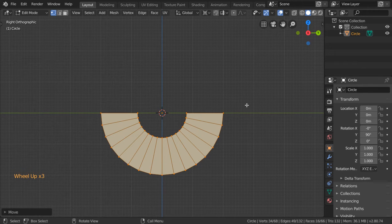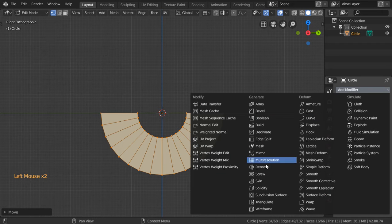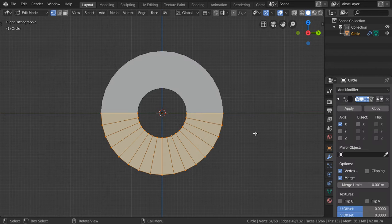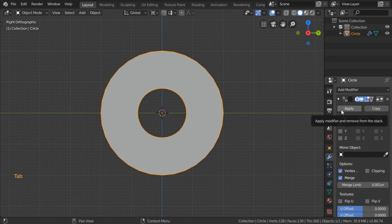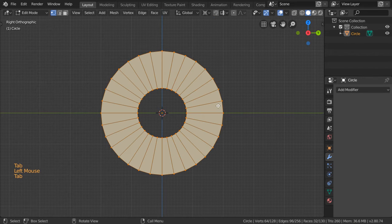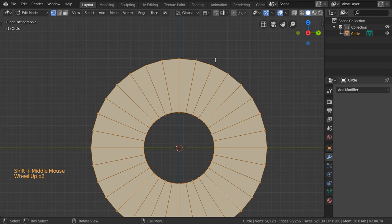After that we will make a mirror modifier in the Z axis, so we'll set it to be mirrored in the Z axis. We can apply this for a moment and after that select all.